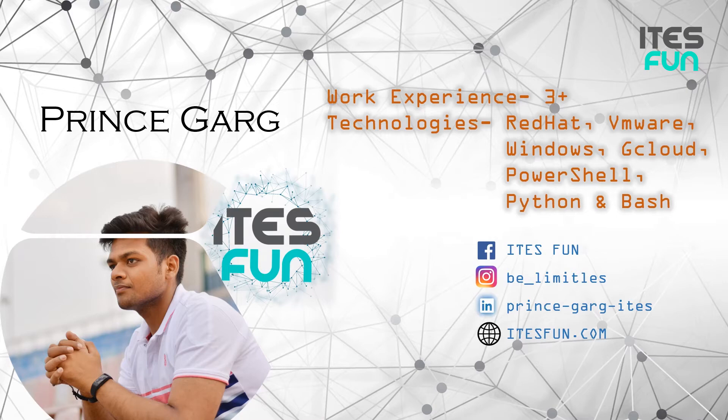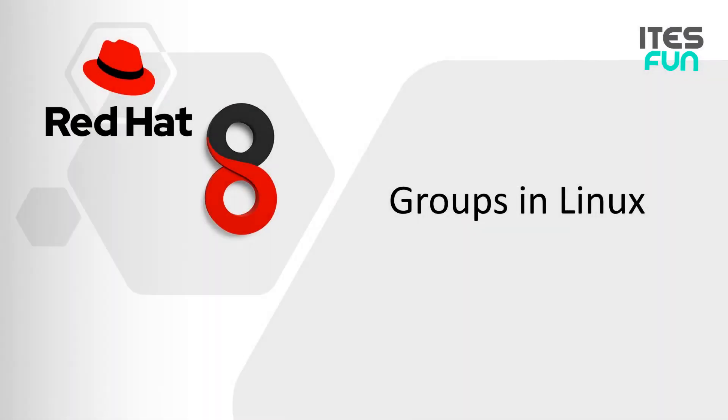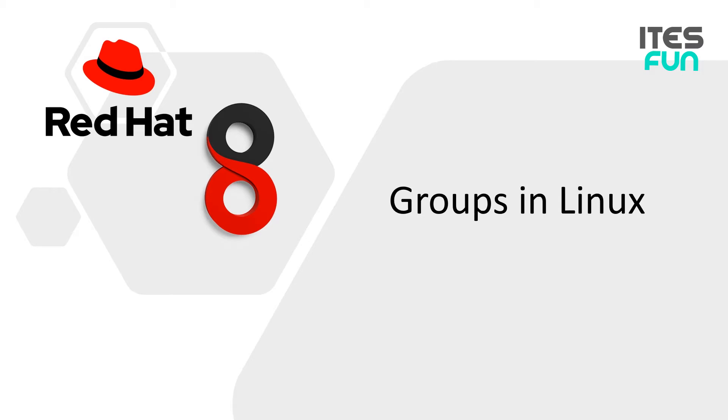Welcome back everyone to Linux 8 learning series. In this lesson I will teach you about the groups in Linux. Also I will cover up with the practical session of how to create new groups and add existing groups or new groups to the user accounts. Let's continue.